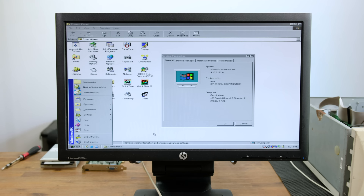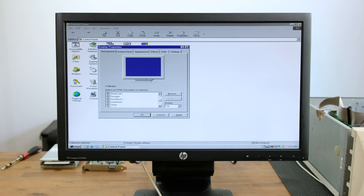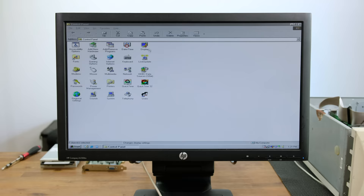I'm going to install the 3DFX Voodoo 2 card once we've rebuilt the computer. As much as I like MS Paint art done by children, nothing can beat the classic cloud wallpaper in Windows 98. The 3D Maze screensaver also brings back so many memories.